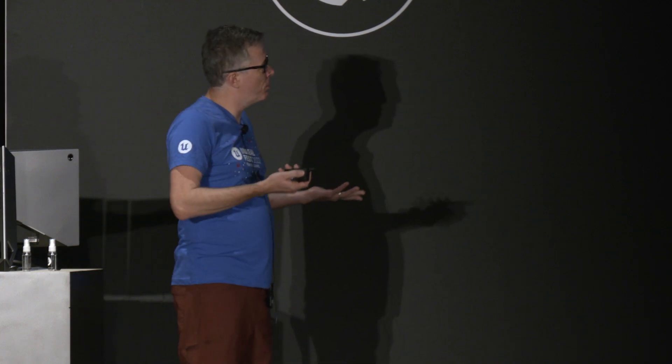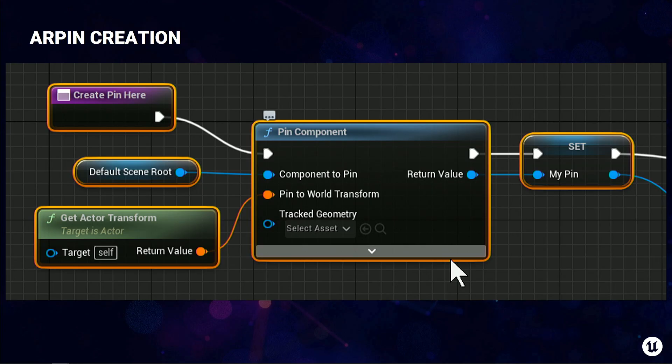Here is the blueprint for doing an AR pin creation, from my AR pin actor used in that sample. It's basically an actor that pins itself to its current position. We're getting the actor transform, getting the default scene root, and calling pin component, which gives us a pin we store in a variable so we can do things with it later. And that's all you have to do.